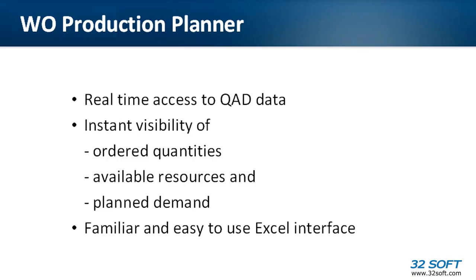Welcome to the demonstration of 32SOFT's Work Order Production Planner Data Loader. This tool has been designed to allow efficient maintenance of production plans in QAD using discrete work orders. Work Order Production Planner provides real-time access to QAD data and instant visibility of ordered quantities, available resources, and planned demands, all in easy-to-use Excel spreadsheets.